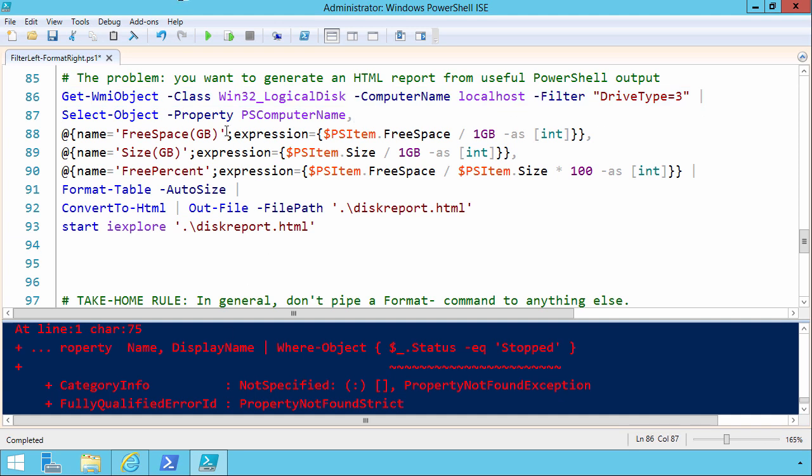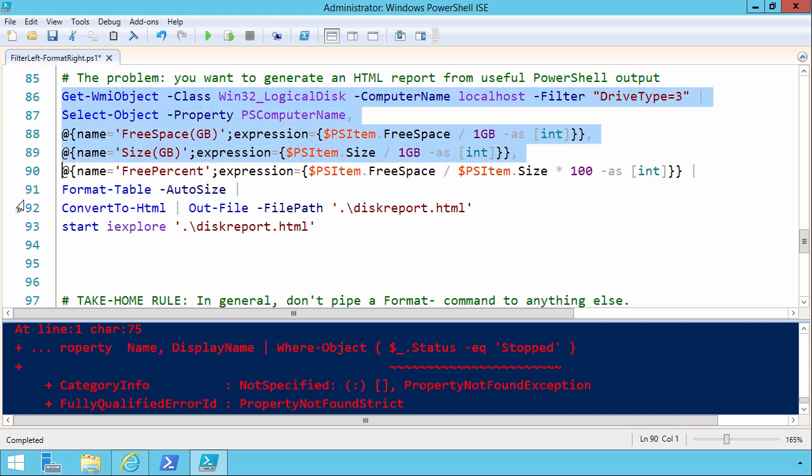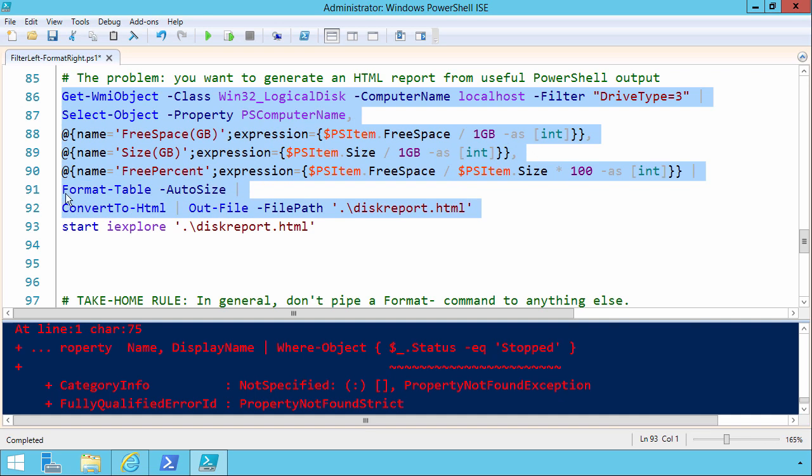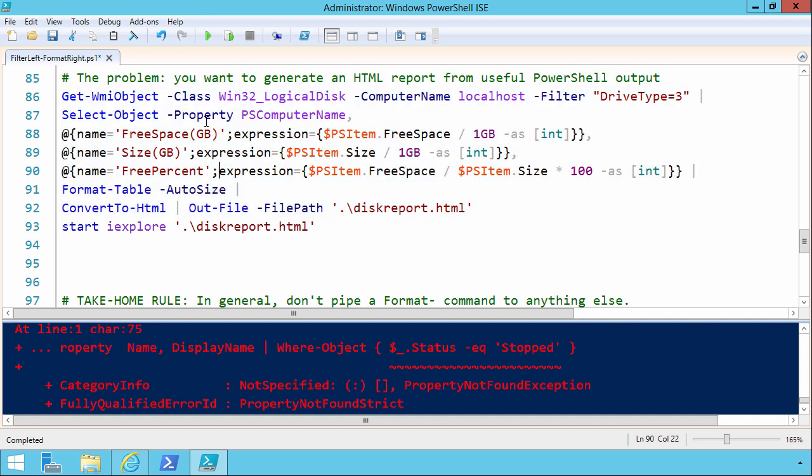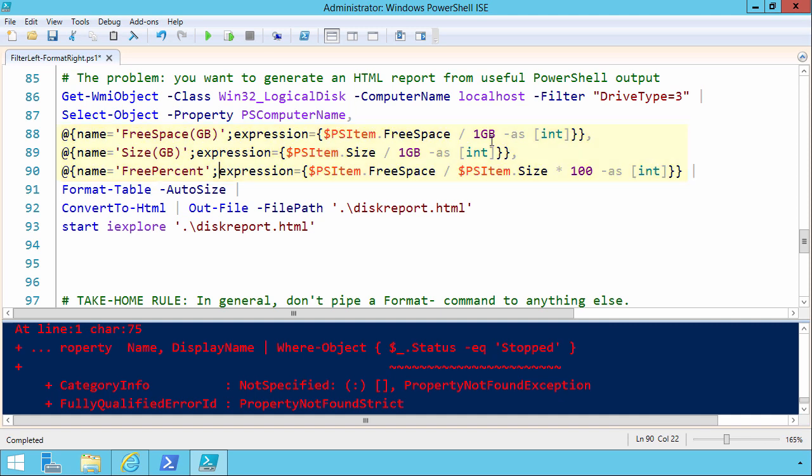And then I'm breaking the lines at the pipe. This is all one huge, let's see, from here down to here is just a single pipeline, if you can believe it. We're selecting out the properties PSComputerName, and then I'm using the hash table syntax to play some games with the results that come back.